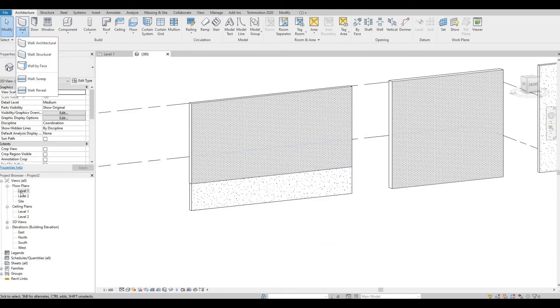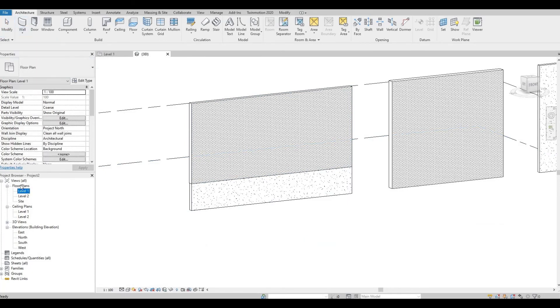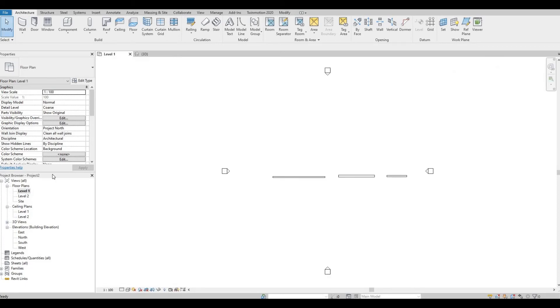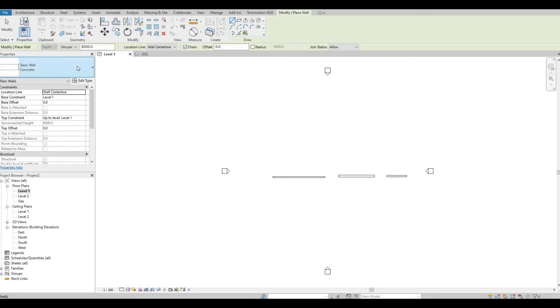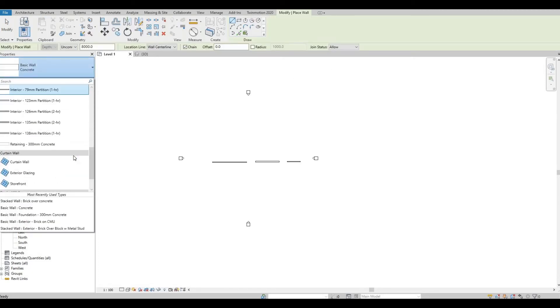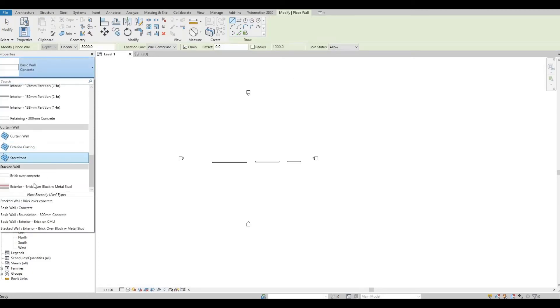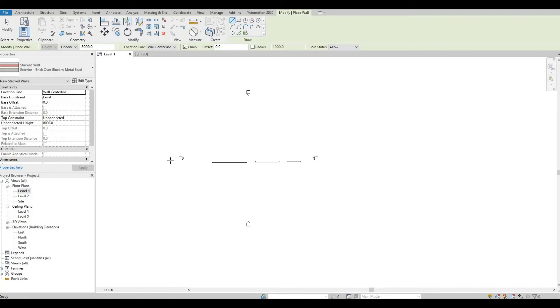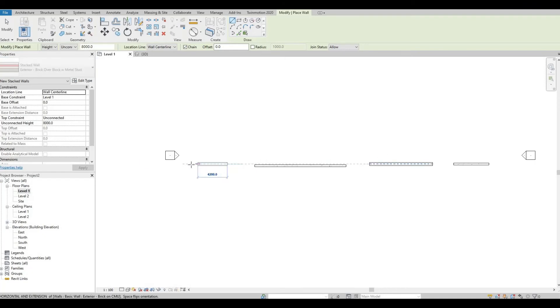Don't worry, we still have the stack wall original, so you still have, you can still use this.